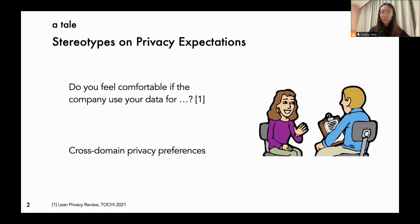A few years ago, when our team member was working on a project called Lean Privacy Review, the team interviewed hundreds of participants. Researchers presented participants' data practices and asked them if they feel comfortable when the company collects and uses their data in certain ways. Once interviewed enough people, researchers could form stereotypes for participants. When the participant talked for a few minutes, the interviewer would generally guess what type of privacy concerns the participant may have regarding different practices.